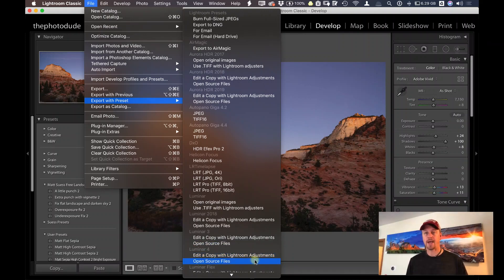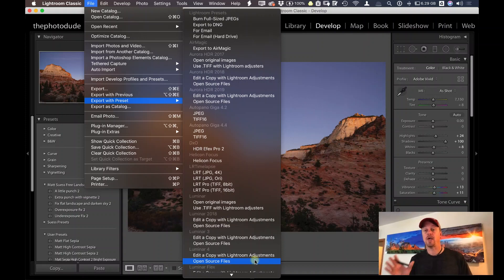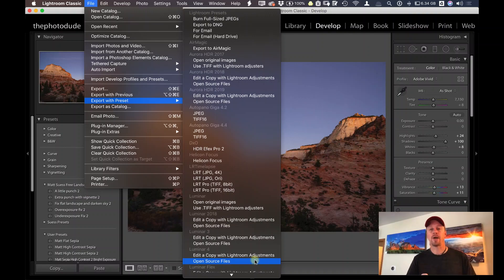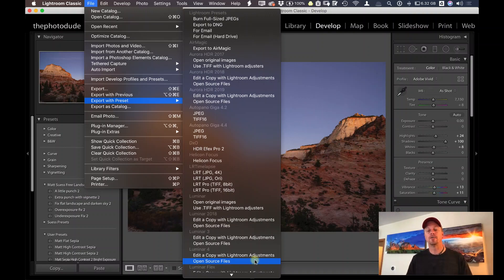If I did that, it's going to send this original file with no adjustments that I made at all to Luminar. That's not what I want to do in this case because I already made some adjustments to this file.